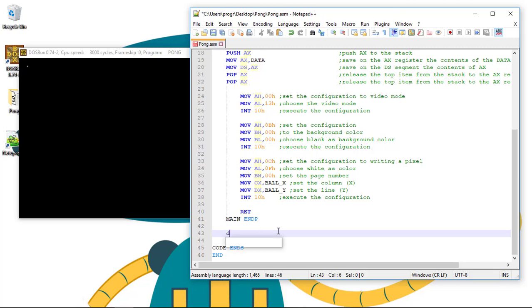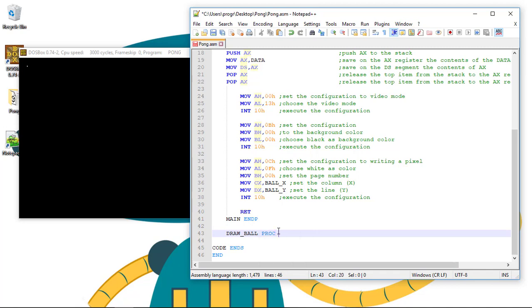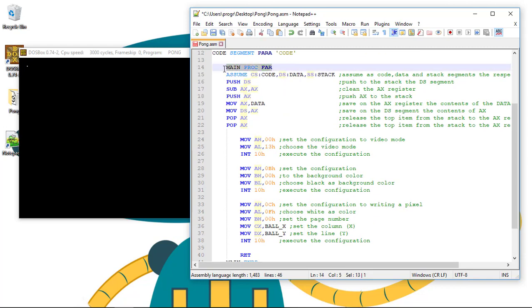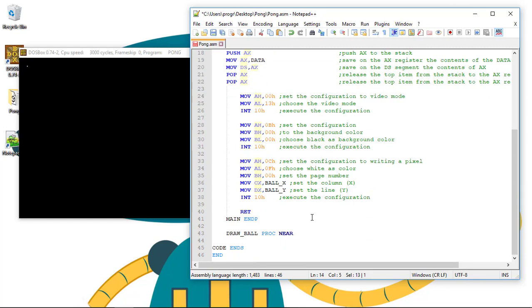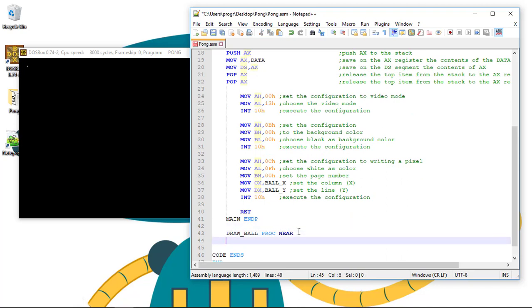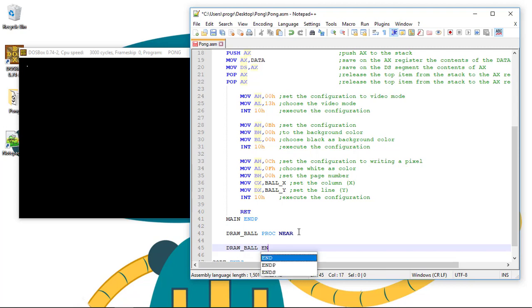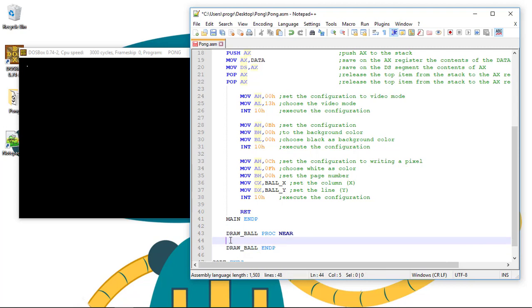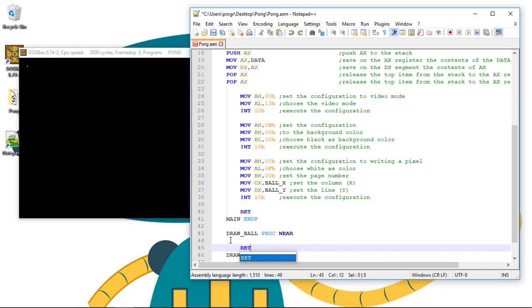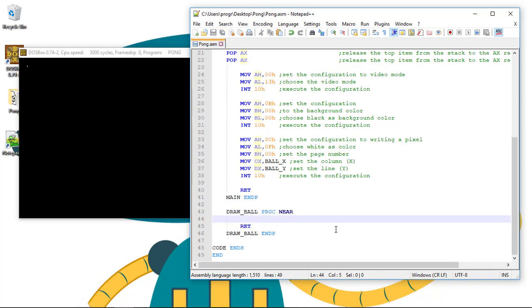To create a new procedure we give it a name, we'll go with draw ball. We type PROC to define there is a procedure and then NEAR to say that it belongs to the same code segment, so the main procedure of this program can call this draw ball procedure. Now to specify the end of the procedure we type the name and then ENDP to tell there is the end of a procedure. Now the RET instruction to exit this procedure and in here we write our code.